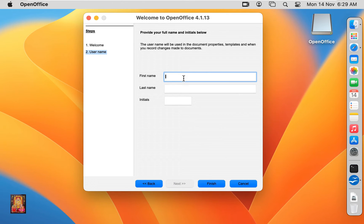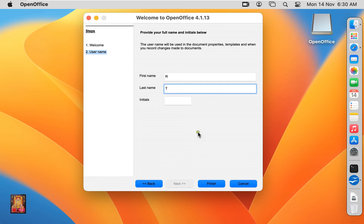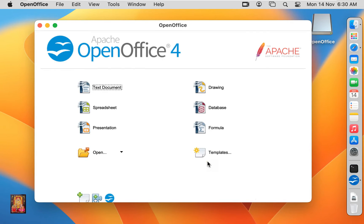Provide full name and initial below. Fill first name, fill last name. Click on finish. Now our OpenOffice is open.